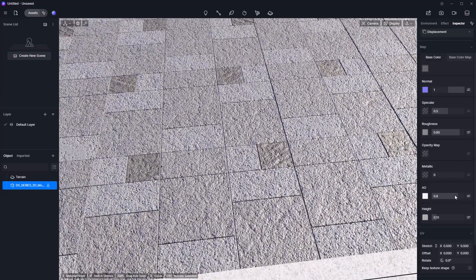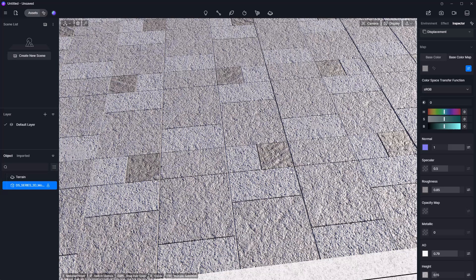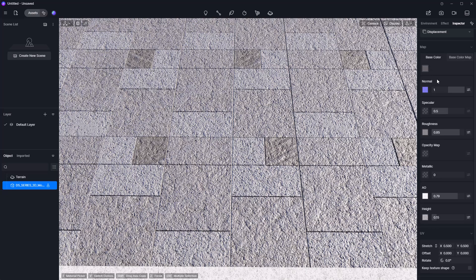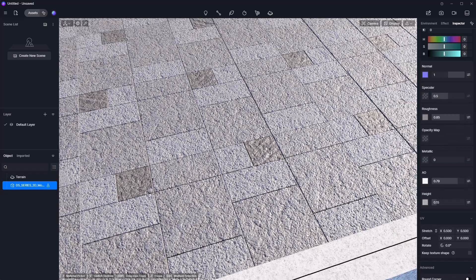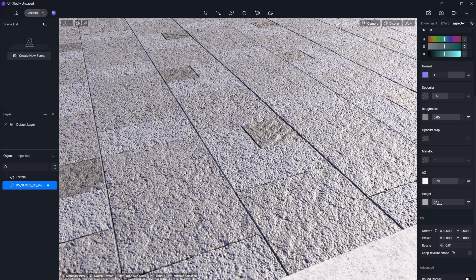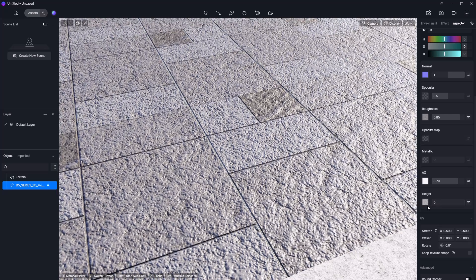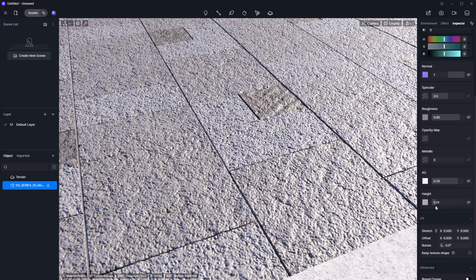Ambient Occlusion adds extra shadow in areas where objects are close to each other, such as tiny separations between tiles. It's less visible here because the base color map already has dark shadows drawn in. The difference between Base Color and Base Color Map is that the color map lets you change the appearance of the actual texture, while Base Color changes the tint overlaid on it. The rest — Normal, Specular, Roughness, Opacity — remain the same. And last but not least, Height is the displacement map: increasing it makes the floor detail more noticeable. We'll leave it at 0.15.